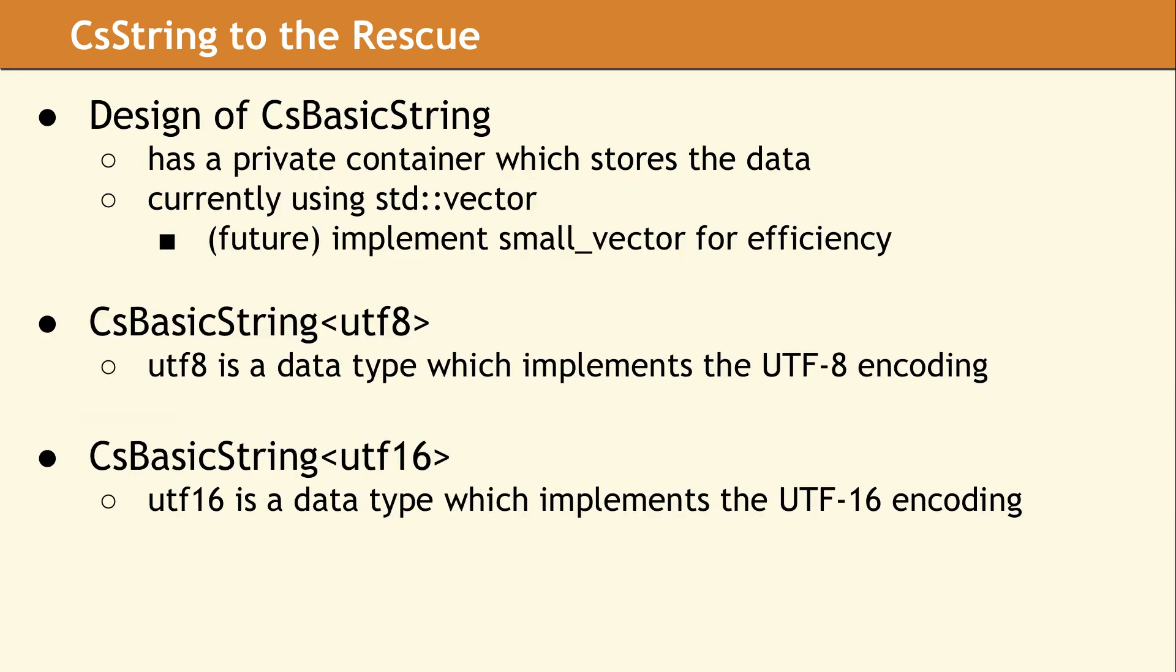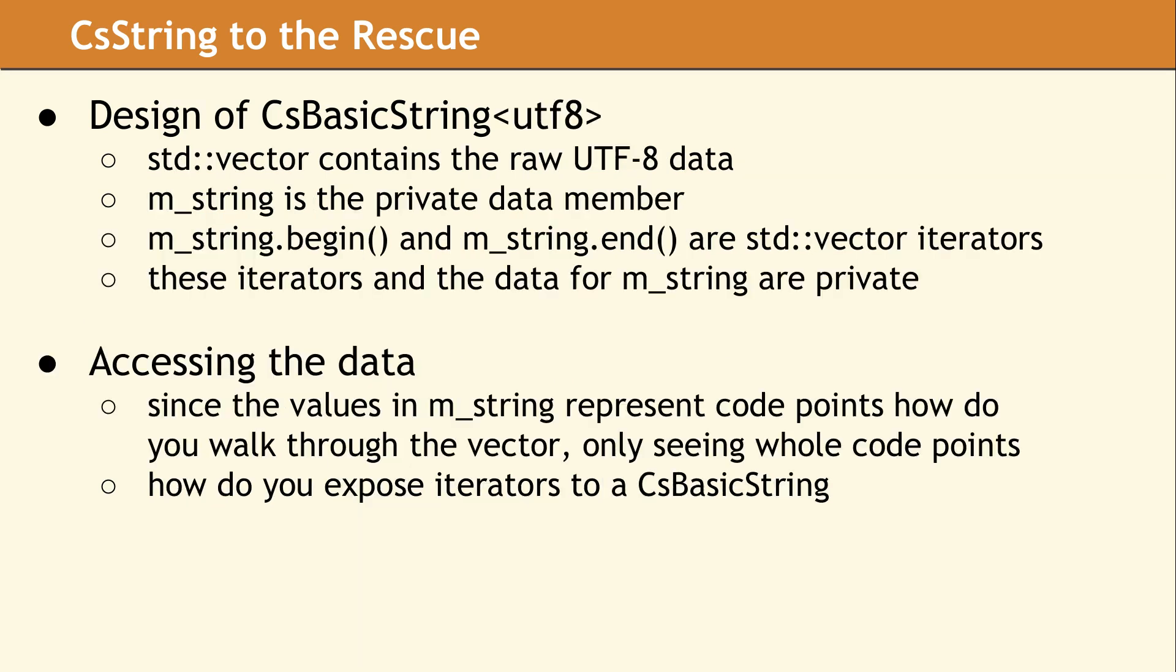The design of CS basic string uses an STD vector for storage. In the future, we will be adding a small vector for efficiency. The private data member in CS basic string is named M underscore string. It contains the UTF8 encoded string.